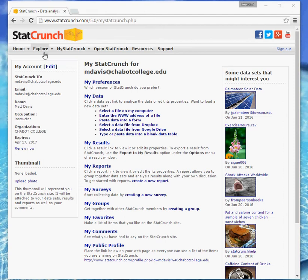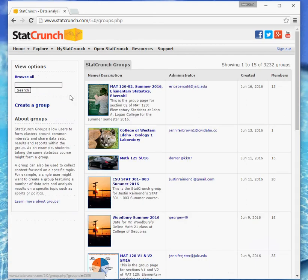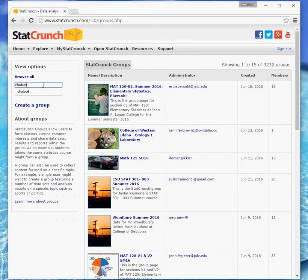So the first step is to click on the Explore menu right here. That will pop up some options here. You want to choose Groups. And after you've done that, in the search box over here, you want to type Chabot. So just that one word should be good enough.